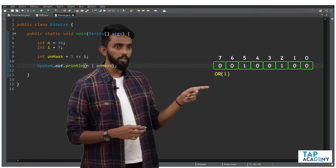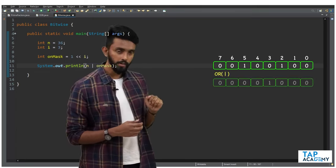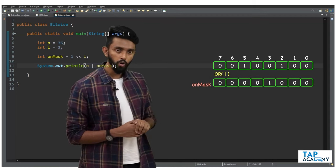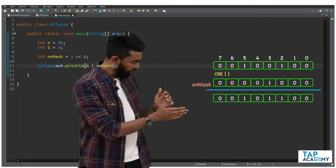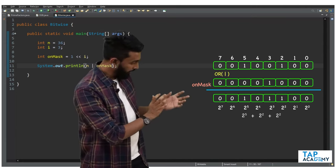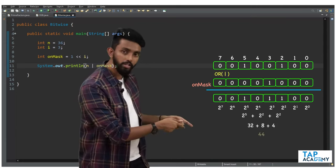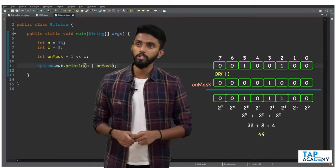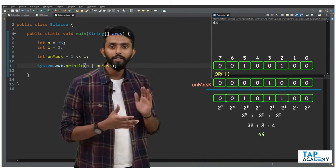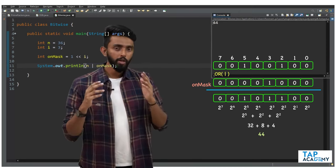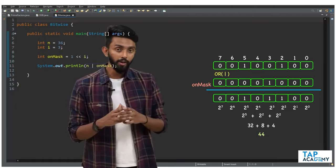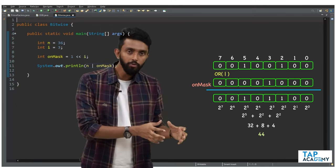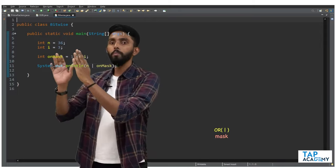This is n in binary, this is the mask. If I do OR operation the third bit goes from zero to one and the rest stay the same. If I convert to decimal I should get 44. Let's execute and check — 44, it works perfectly! So to set an ith bit on, use OR with the mask. How to create the mask is also clear.